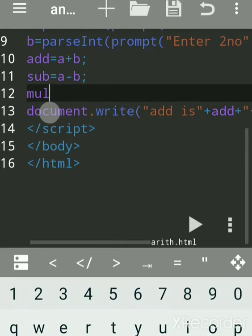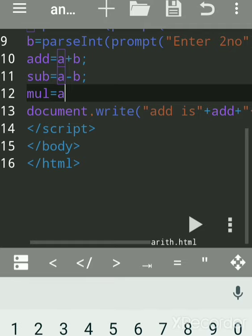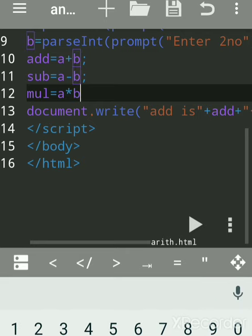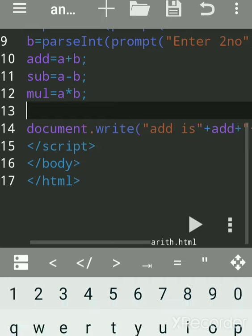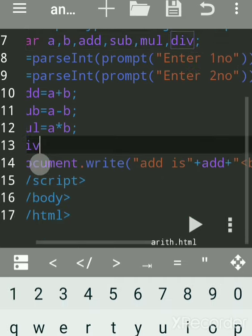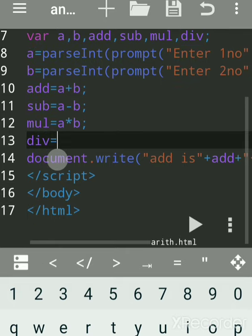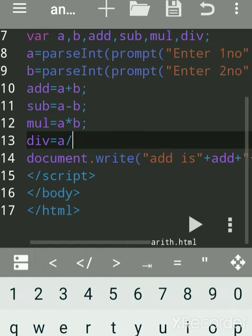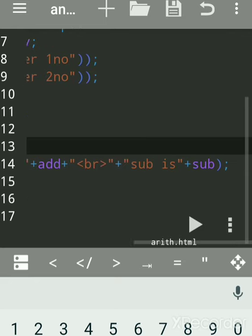Now for multiplication: use the star sign for multiplication, so a star b. For division, declare a variable 'div' — a divided by b. The variable name should match what you are doing in the program so it is easily understandable. Each line ends with a semicolon.